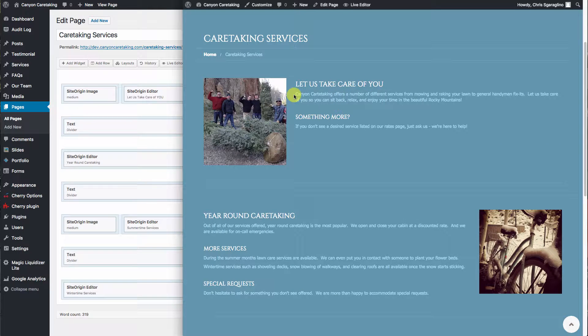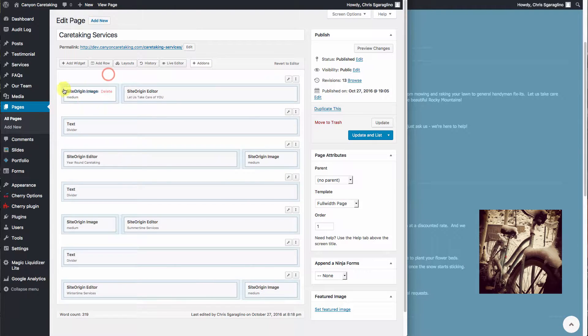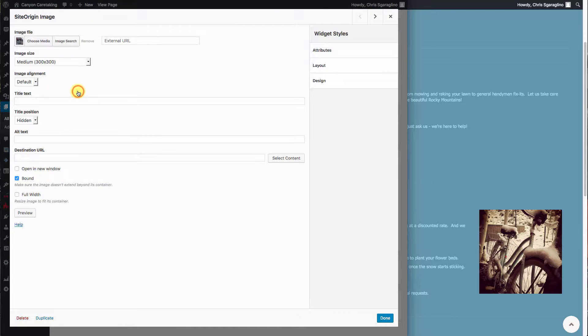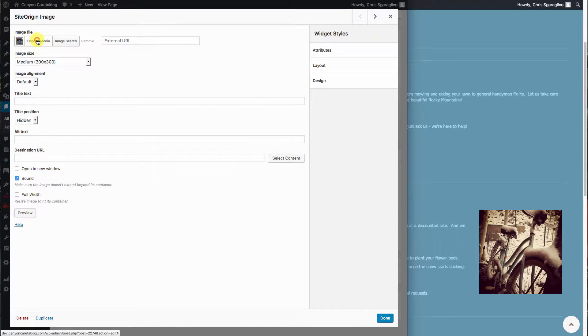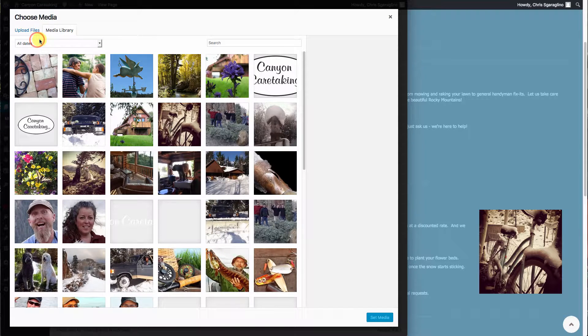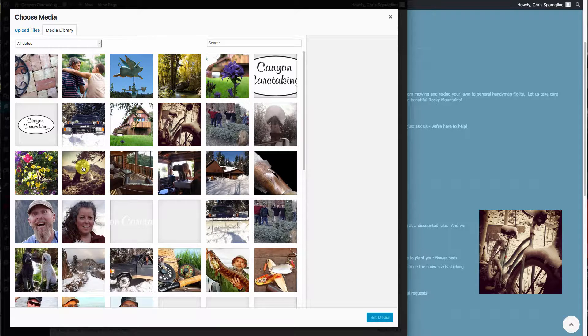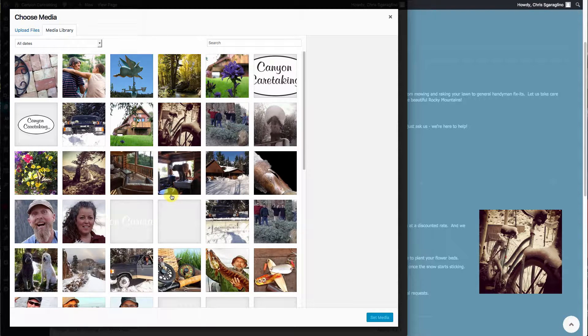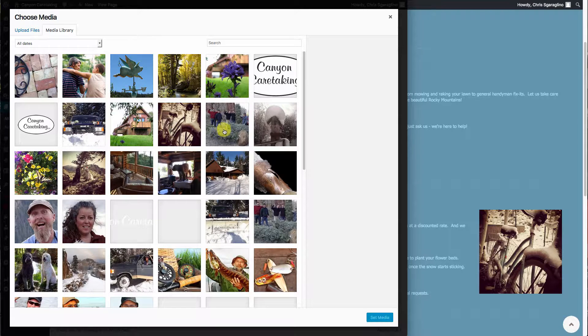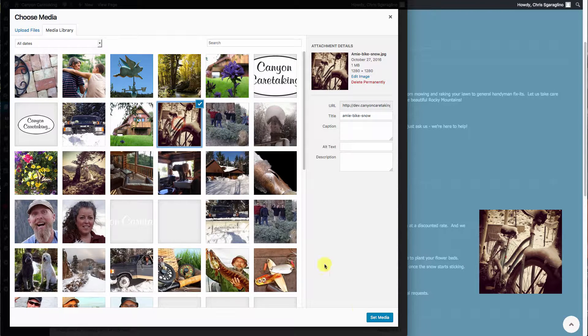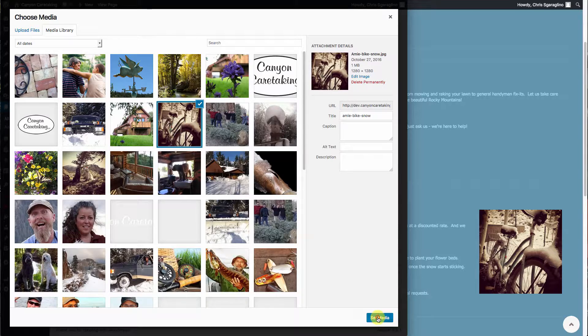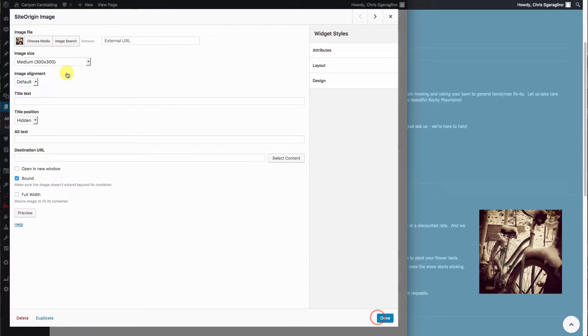So let's say that we wanted to change this image and this text. We're going to come over here where the image would be. We'd select edit, and then we would choose media, and then we would select one out of the list. Let's go ahead and select this one. We'll hit set media.